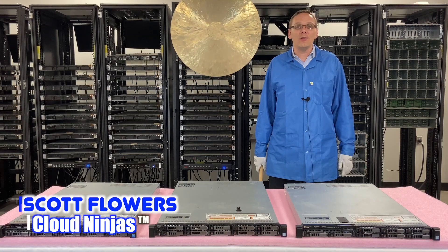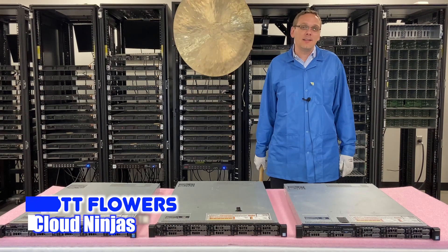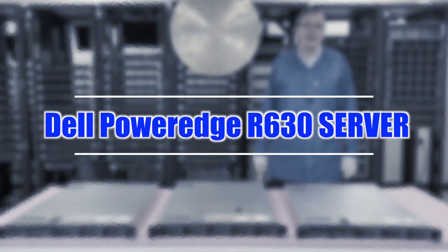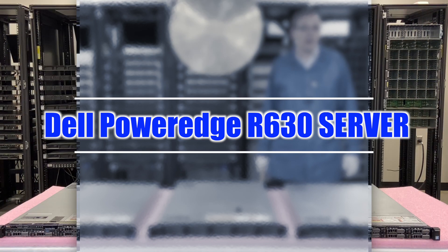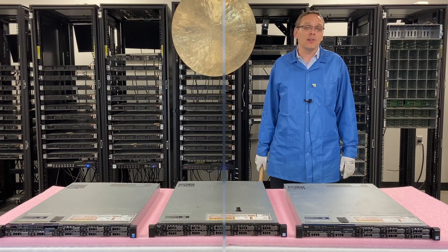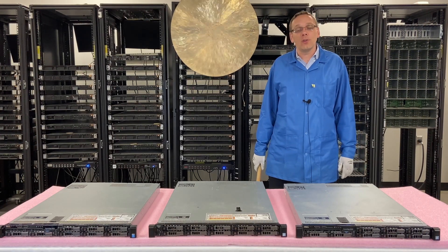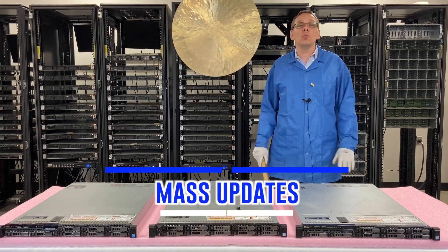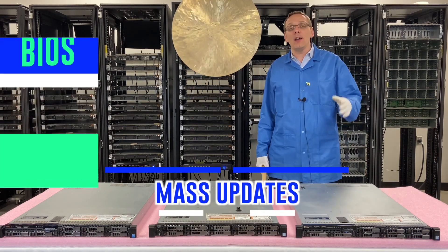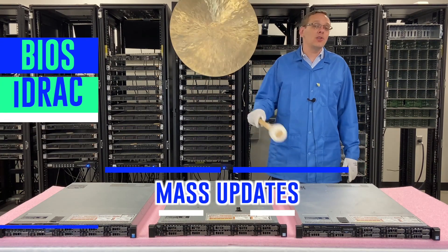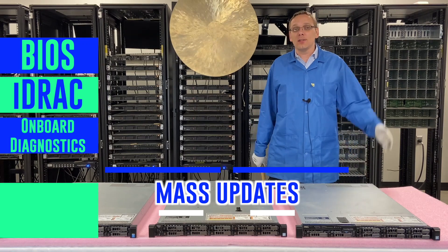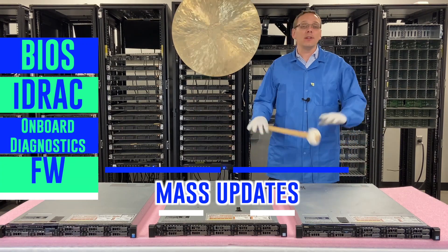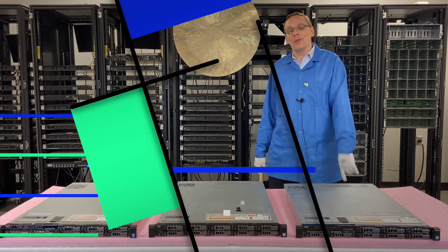Hi, I'm Scott Flowers with CloudNinjas. Today we're here to talk about Dell PowerEdge R630 servers and we're going to continue our series as a whole. In this video, we're going to focus on how to do mass updates, BIOS, iDRAC, onboard diagnostics, firmware, plus much, much more. Let's get rolling.